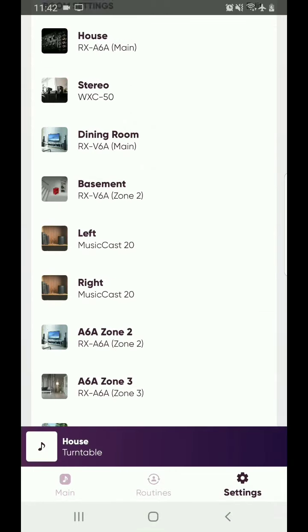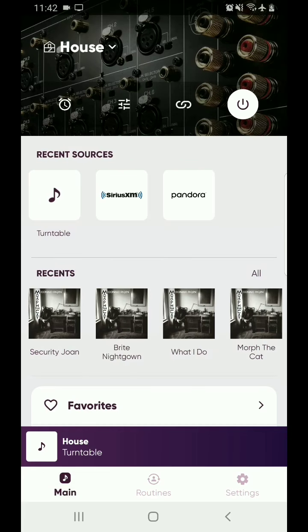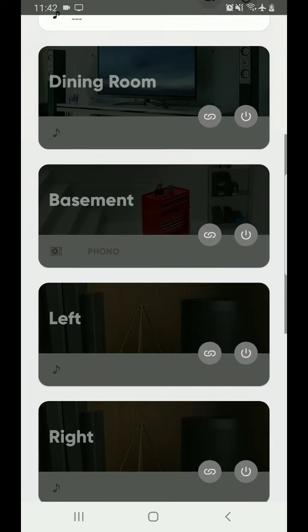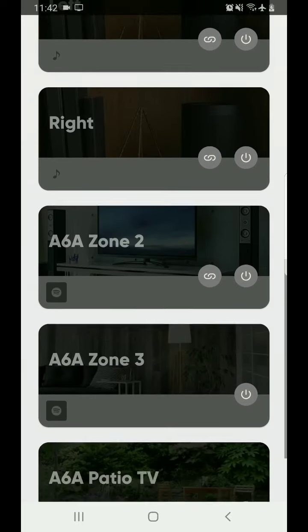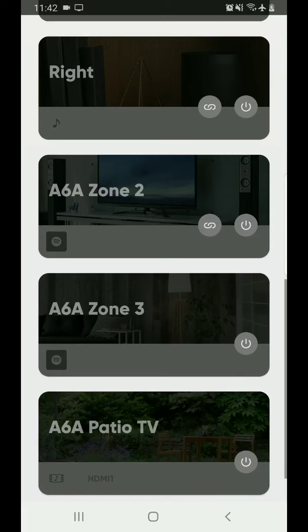So you hit the main button and this takes you back to the main room that you were in. If you want to go into one of the other zones, you go up to the upper left corner and you hit the house with the down arrow key up there. That's going to bring you back into the main rooms window.